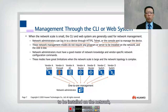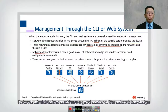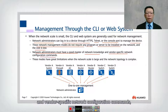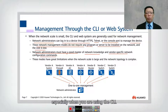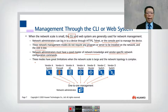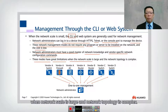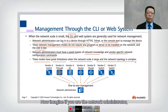Using CLI or web interface, we do not require any program or server to be installed on the network, so the cost is low. However, network administrators must have good mastery of network knowledge and vendor-specific configuration commands, especially when using CLI. This mode has great limitations when the network scale is large and the network topology is complex.